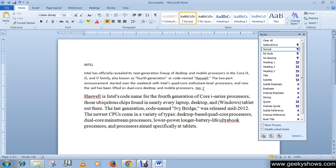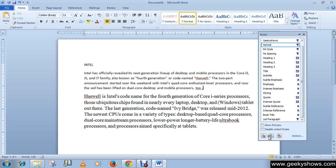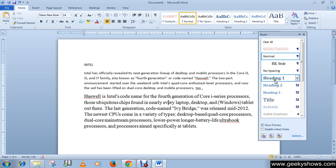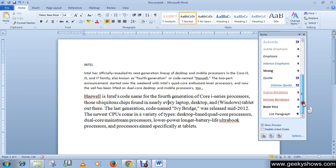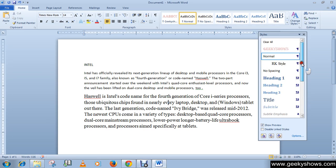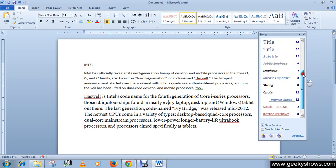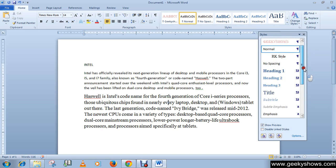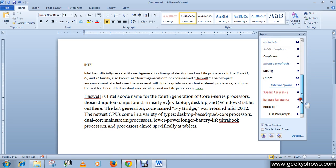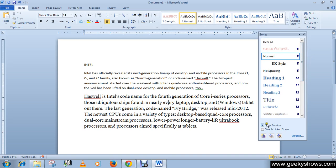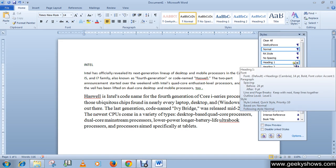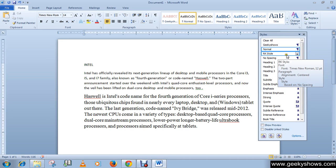There are some additional options. If you want to show a preview of styles, you can check this box and it will show you the preview. However, this is not a good idea if you have lots of styles in your document, because the list will be very long. It's better to leave it unchecked.